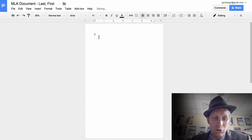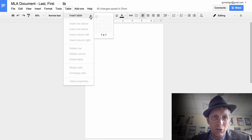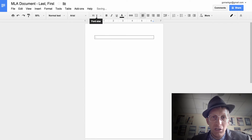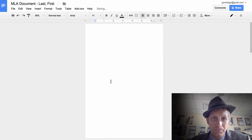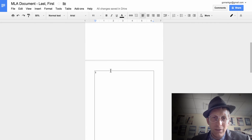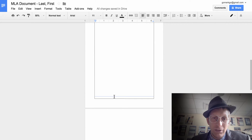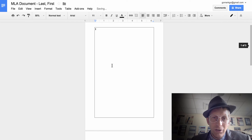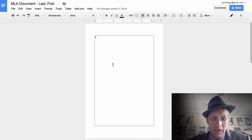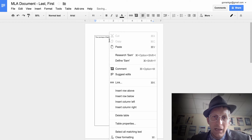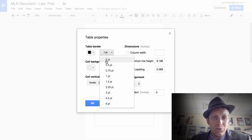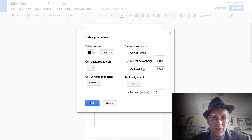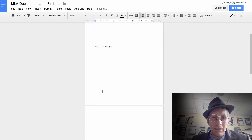Highlight your title, Command+X to cut it, then go to Insert > Table and put in a one-cell table. Drag that table all the way to the bottom of the page but not too far or it'll go to the next page. Paste your title with Command+V, then Control-click to go to Table Properties, set the cell vertical alignment to center, remove the border, and now your title is centered on the page.